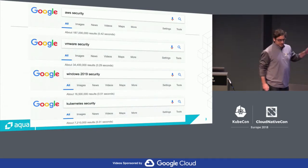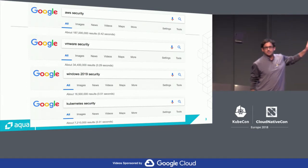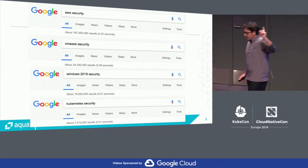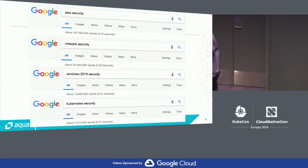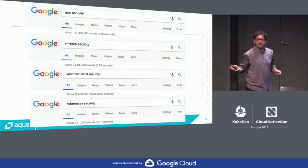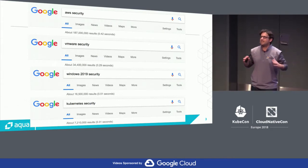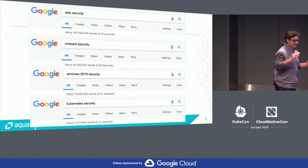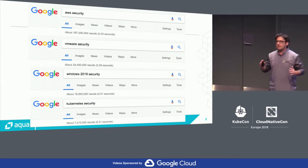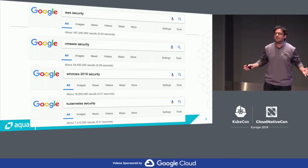If you Google today 'Kubernetes security,' you'll find approximately 7 million results. In contrast, if you Google 'Windows 2019 security,' which isn't GA yet, there's almost double that amount. This is representative of a knowledge gap in the information security industry regarding not just Kubernetes, but containerized applications in general.